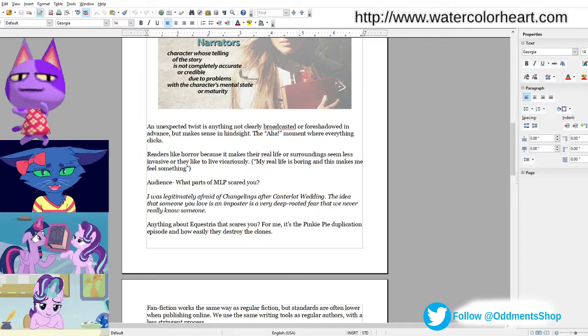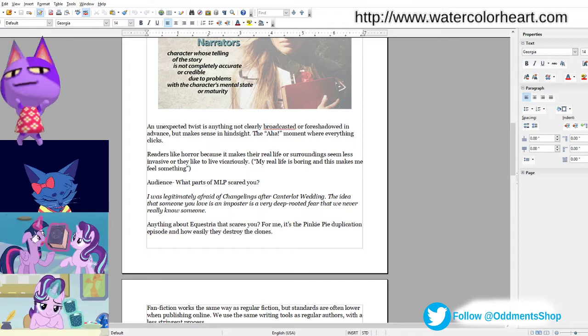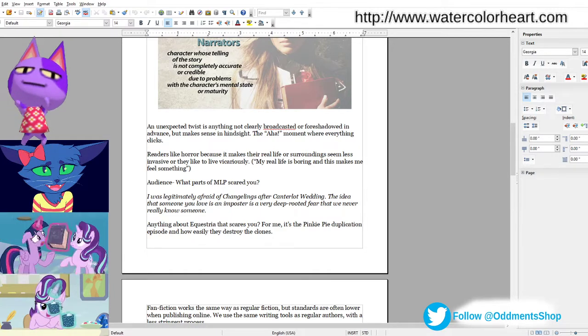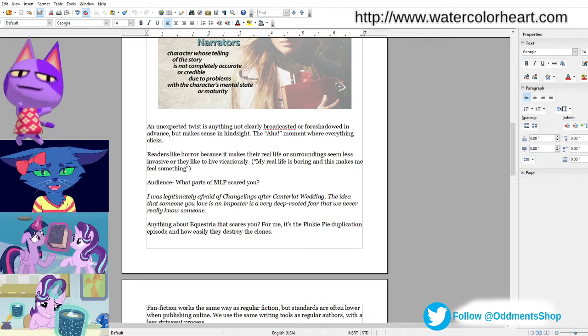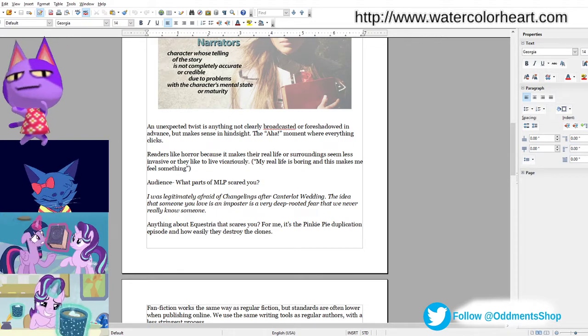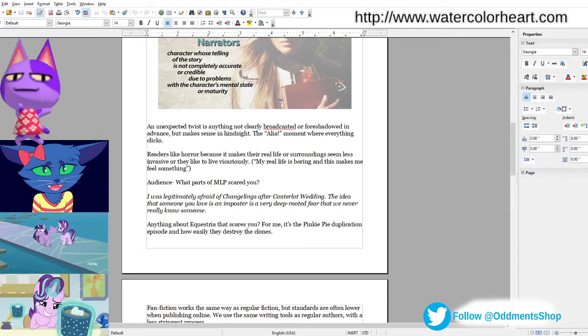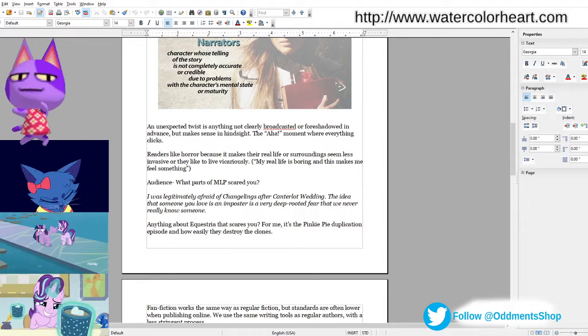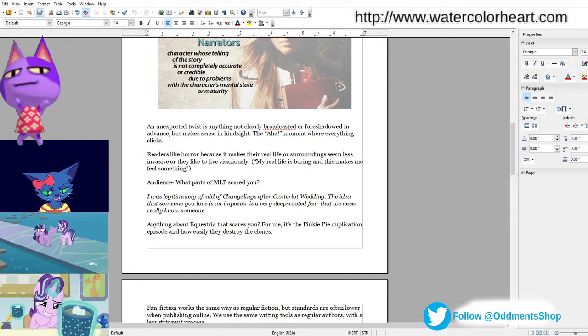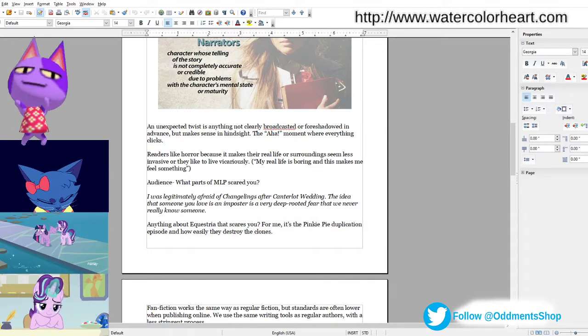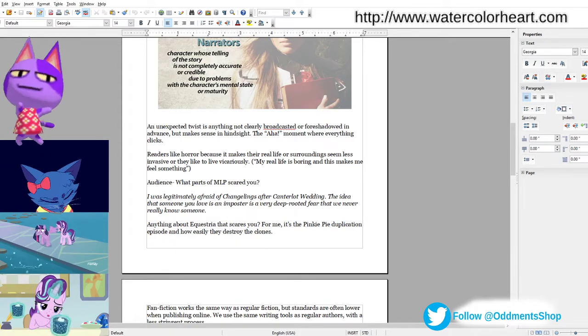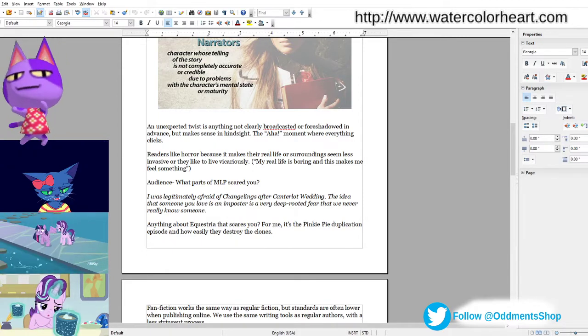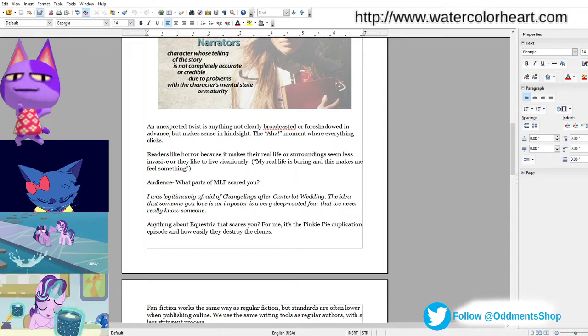An unexpected twist is anything not clearly broadcasted or foreshadowed in advance, but makes sense in hindsight. So the aha moment is where everything clicks. And readers like horror because it makes their real life or surroundings seem less invasive or because they like to live vicariously. So they'll often say something like, my real life is boring and this makes me feel something.